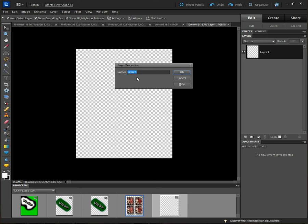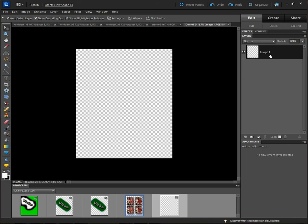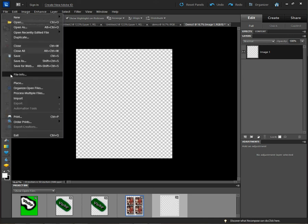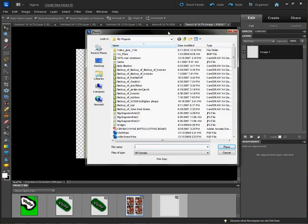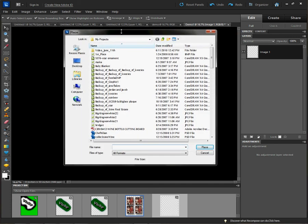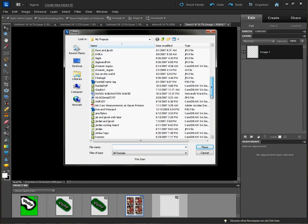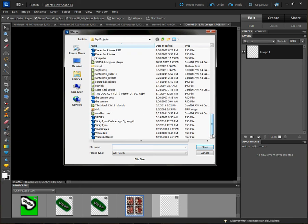Over here on the right, as Photoshop deals with layers, we're going to call this layer 'Image One.' You can name your layers, and that's important in Photoshop because you want to know which layer you're dealing with. With that done, I'm going to go to File > Place, and it opens up a location where I have some files.